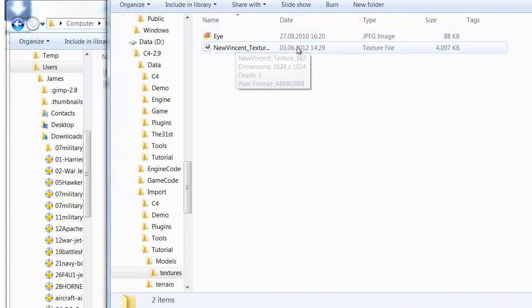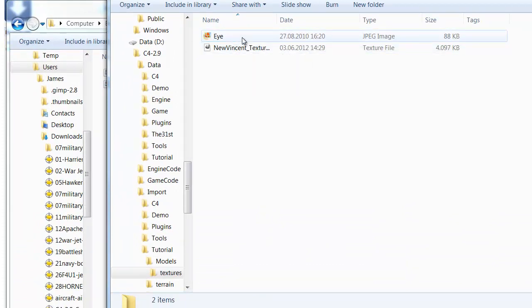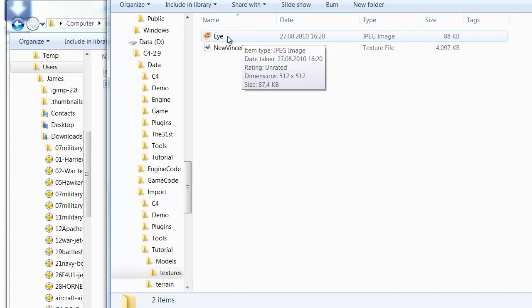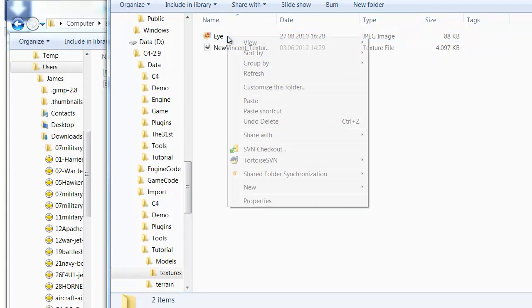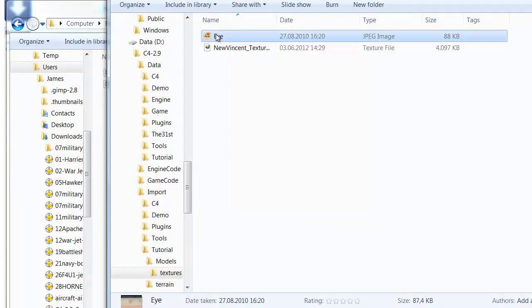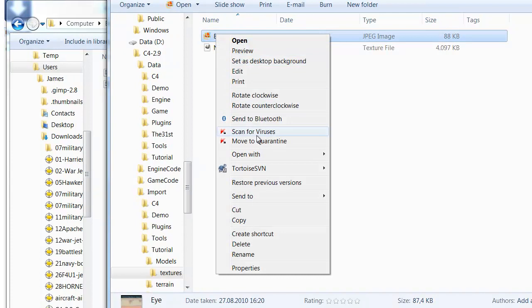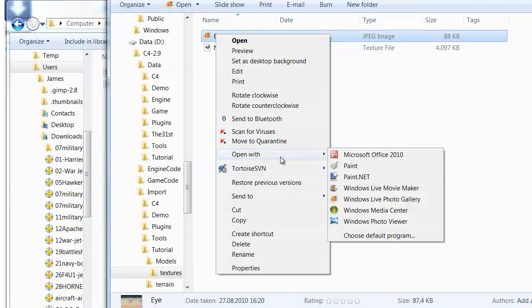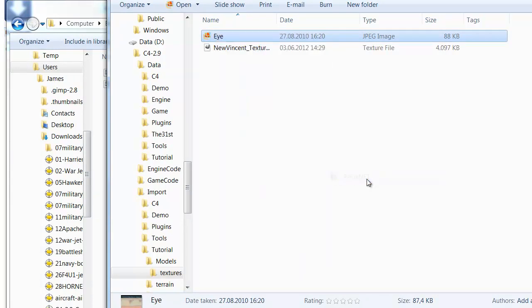Now the textures which aren't in TGA format need to be converted. So I'll open this one here to JPEG. I'm opening this with... I use a program called paint.net. It's very lightweight, it's very simple, it's free.